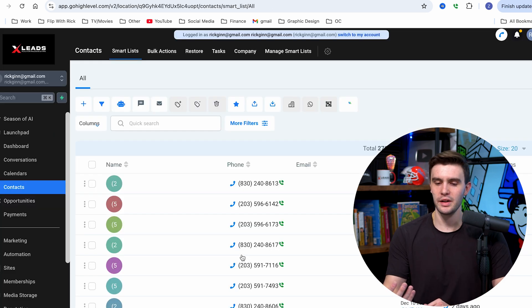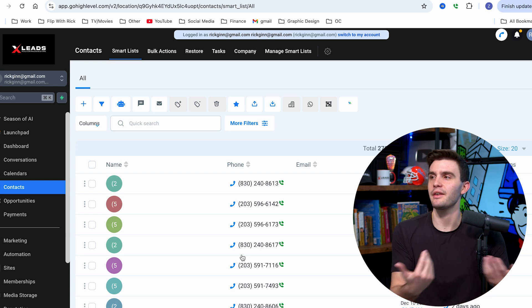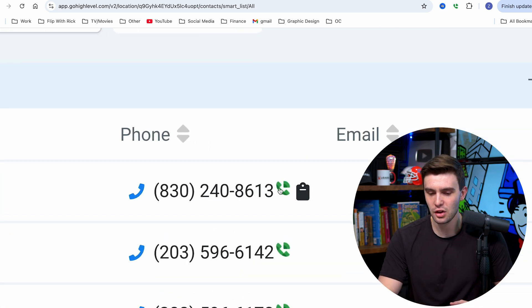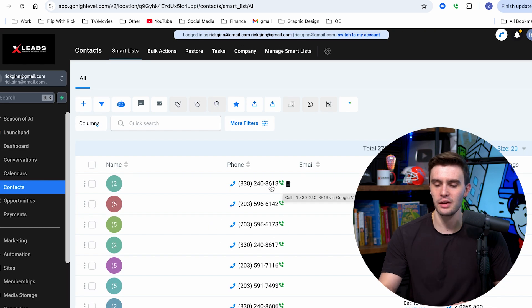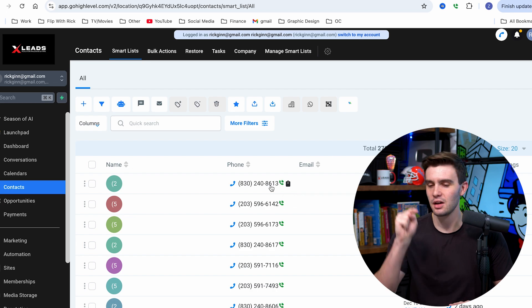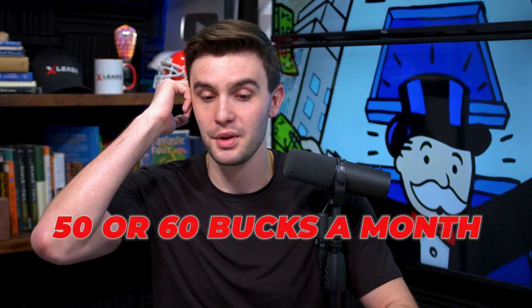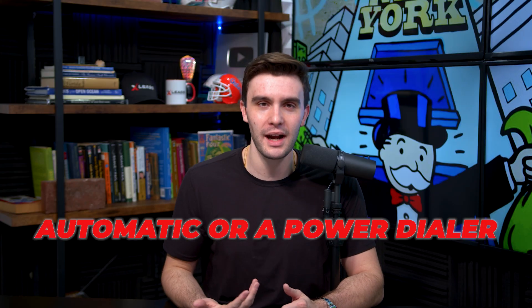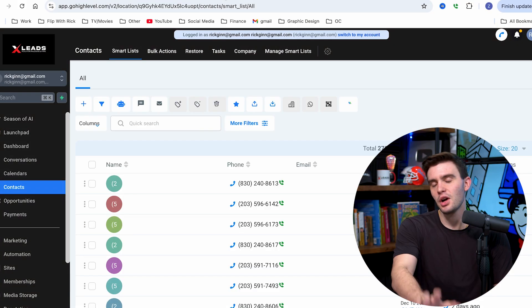From there, when you use Ninja Mode or inside of xLeads, there's going to be a little Google Voice logo you can click and start calling — click dial, click dial. So you don't have to pay for the Ninja Mode dialer, which does get pricey compared to free. Using the dialer is going to be like $50–$60 a month, but you can save that using Google Voice. It's not an automatic or power dialer, but it's the next greatest thing, especially when you're balling on a budget.